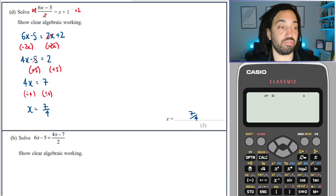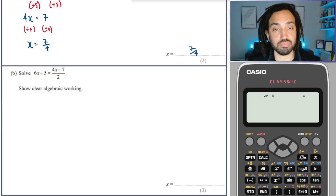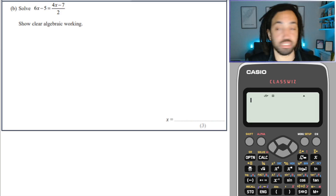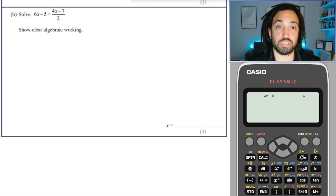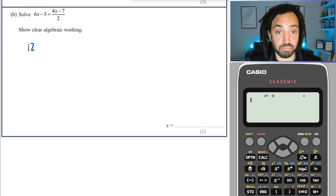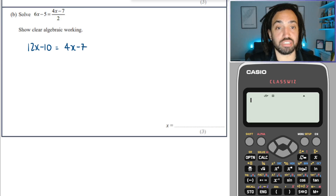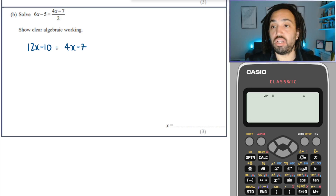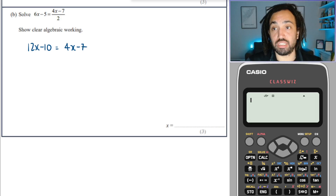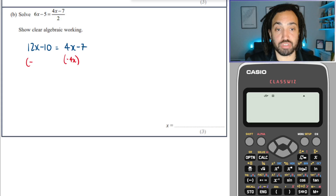Leave it in fraction form, no need to change it. Ok, very similar question, so I'll do it without going through the steps in too much detail. Times by 2 — that clears the denominator on that side. Look for the smallest x, which is 4x, so let's subtract 4x from both sides.